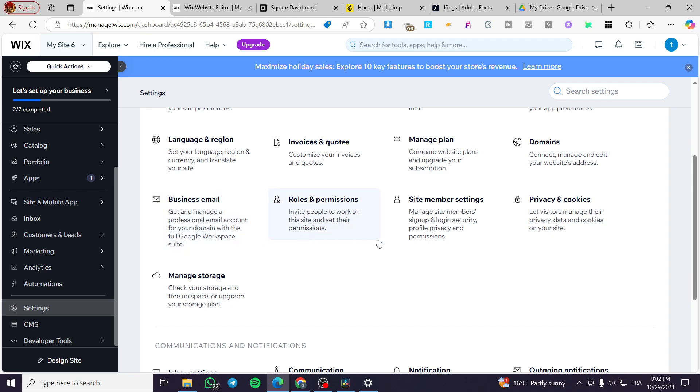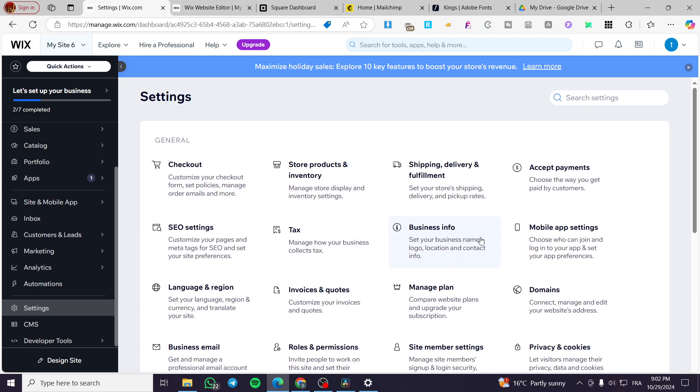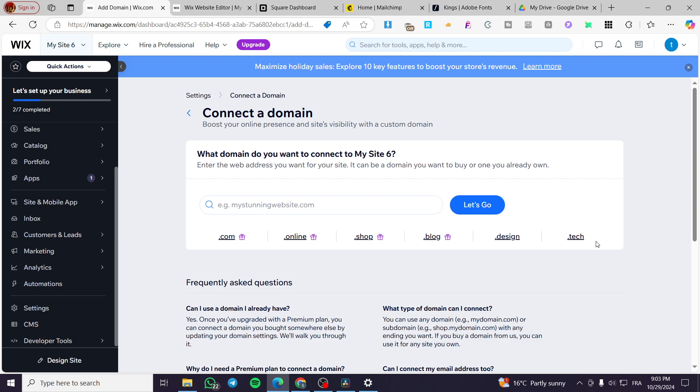Now we are going to search for the domains. So we are going to see it here. We have here the option to connect, manage and edit the website addresses. Click on domains and then we are going to see the whole menu of the management of the domains.